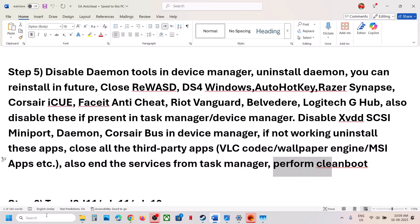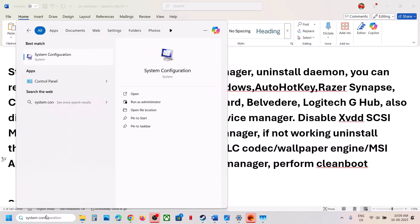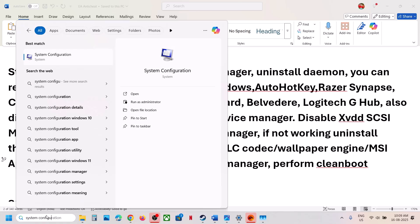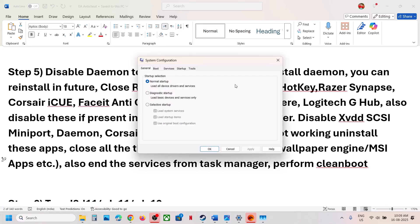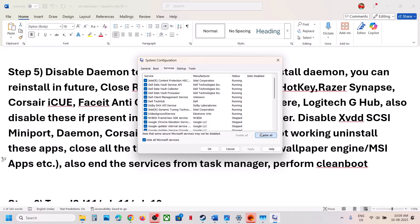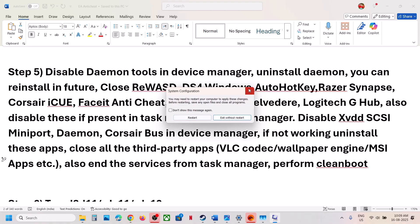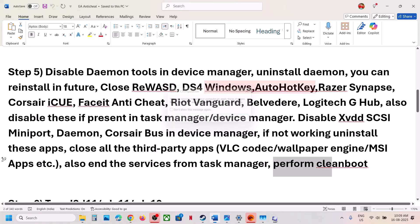Perform a Clean Boot. Type 'System Configuration' in the Windows search box and click on System Configuration. Go to the Services tab, put a check on 'Hide All Microsoft Services,' then click Disable All. Hit Apply, click OK. You will see a restart option — restart the computer and then launch the game.